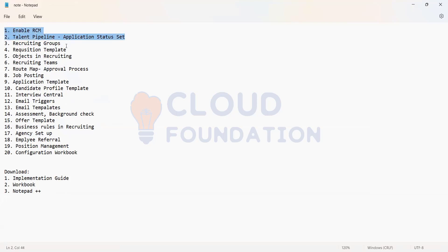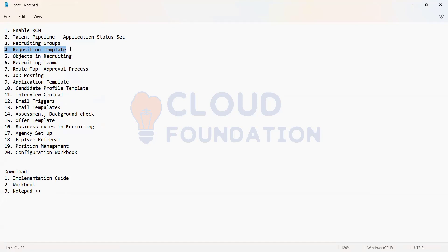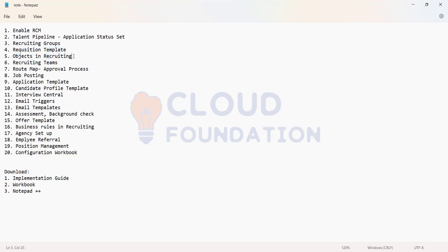I need another session for requisition creation. And then the objects what we use in the requisition, for example location object or a division object, those things which come from Employee Central, so we'll be having a discussion on that part.